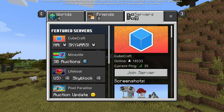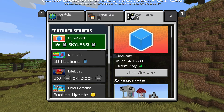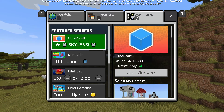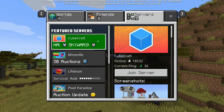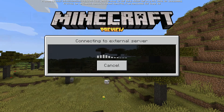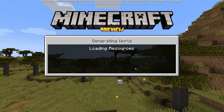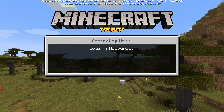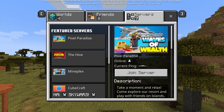Another quick tip: you cannot actually play any of the featured servers, because this is a different version of the game. If you try to join one of the servers, it will say 'we do not support your version of Minecraft' because you are using the Preview Edition.